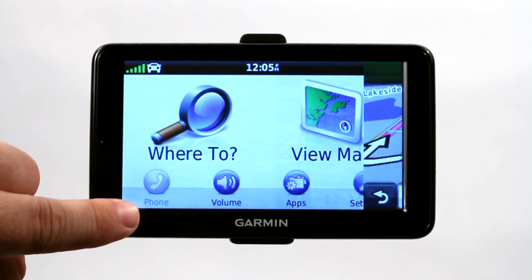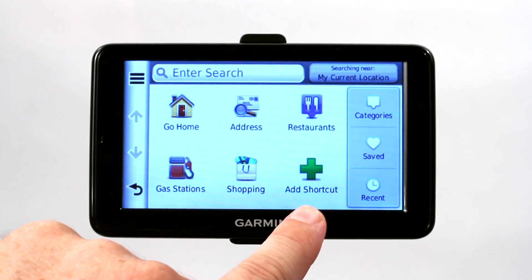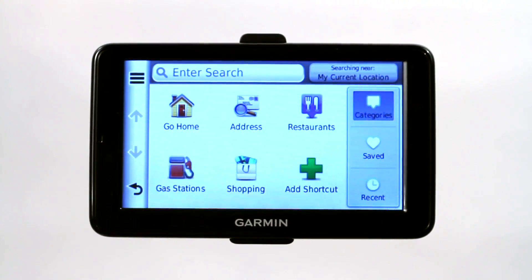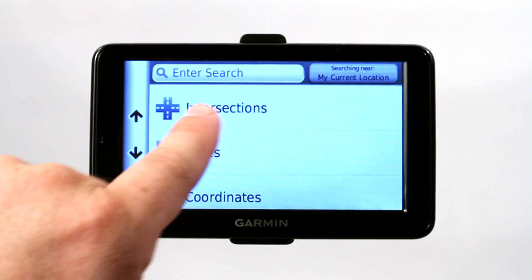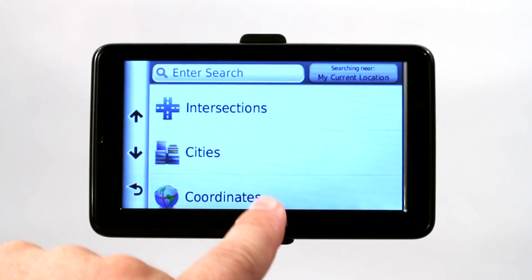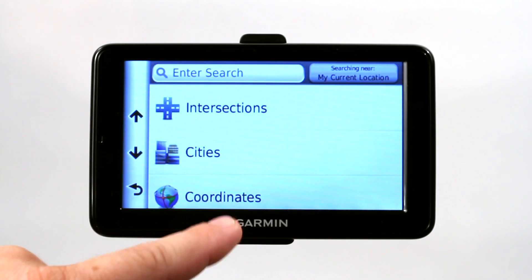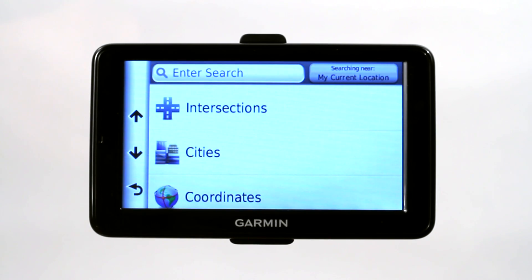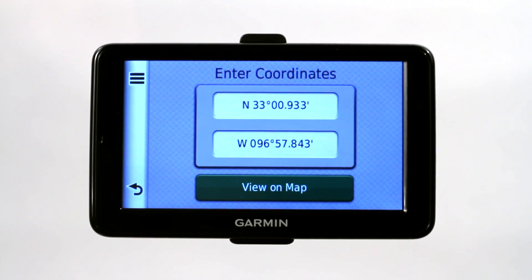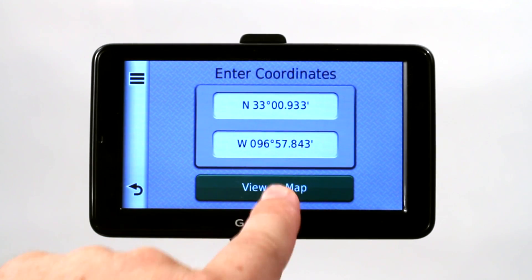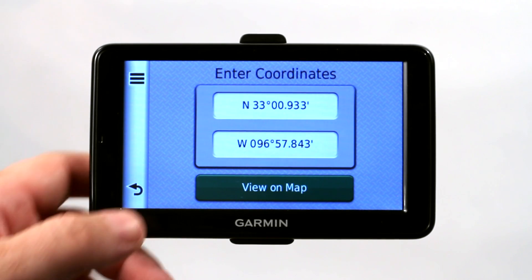If you go back to the main menu and go to 'Where To', then categories, scroll down to the very bottom and it'll say 'Search Tools.' You can search by intersections or by coordinates. If you've saved the location it's easy — just click on it and it'll automatically calculate. But if you've written down those coordinates, you can click on coordinates, enter them, and it'll find that location. Click Go, it'll create a route and you head there.